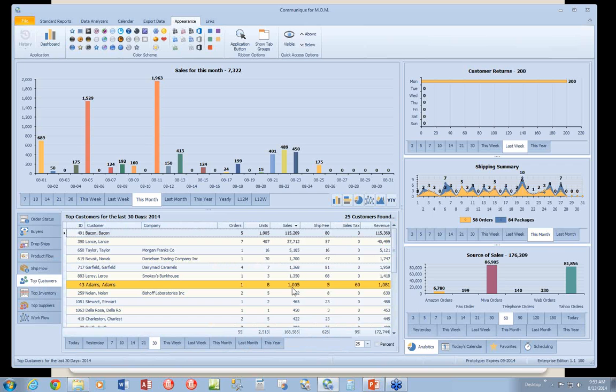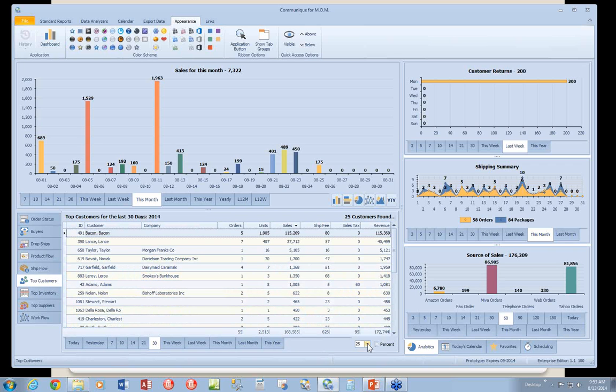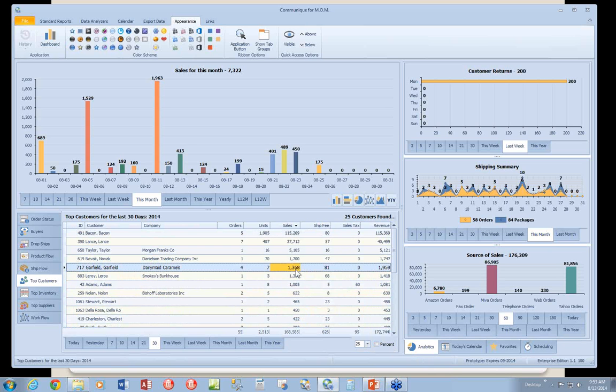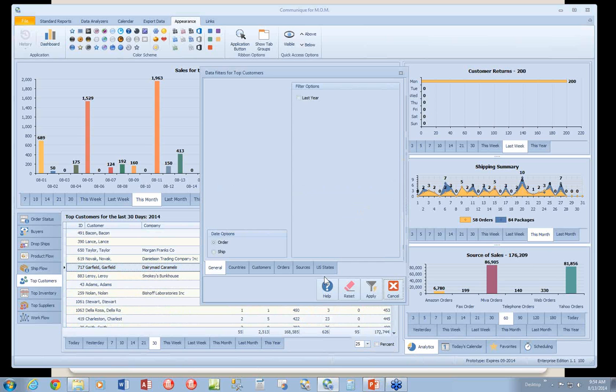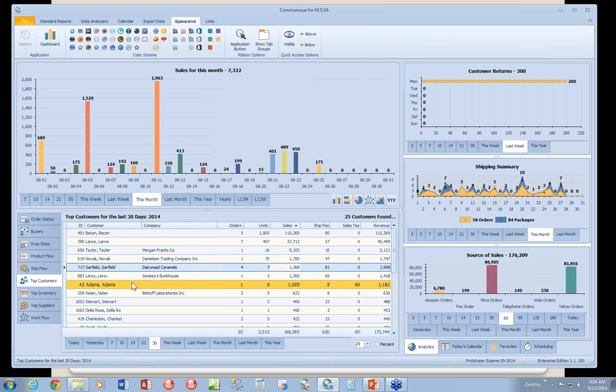Your top customers, by default, is top 25. But you can set that to almost any number you wish, and you can look at percentages instead of actual numbers. And as I mentioned earlier, right mouse click, configure, and now you can set other options if you wish.